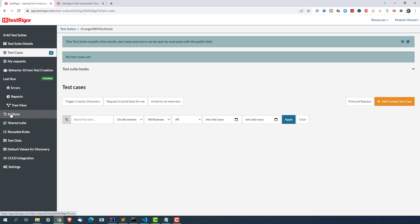And this is very interesting part which is Shared Suite. For example I have three test suites - test suite one, test suite two, test suite three. And from the test suite two I want to inherit something, I want to reuse something. So if I want to do that I can do that with the help of Shared Suite.